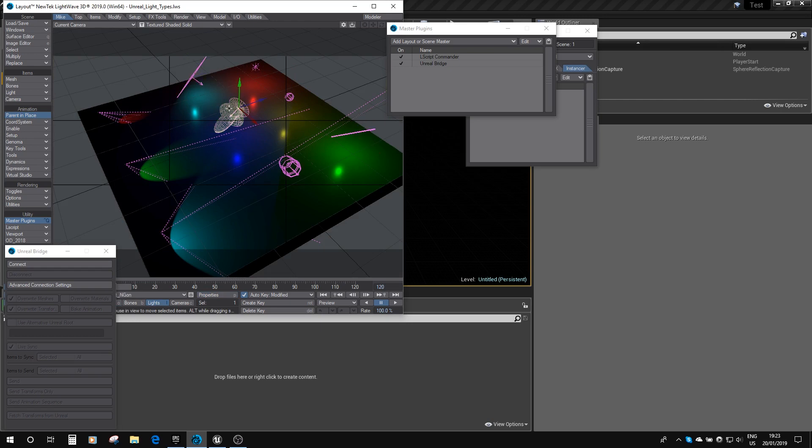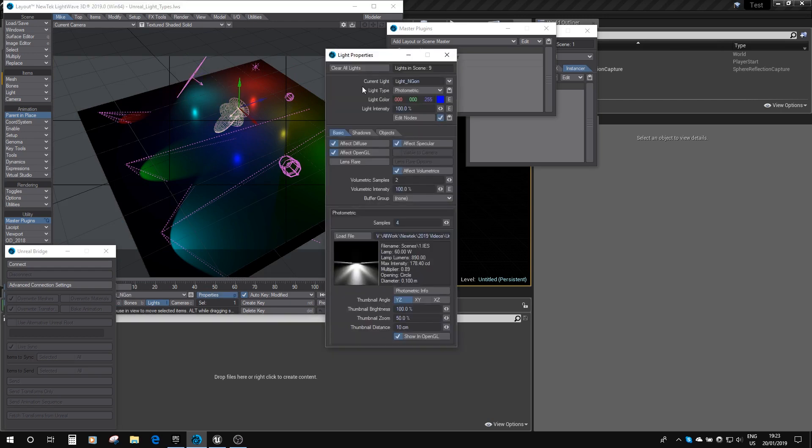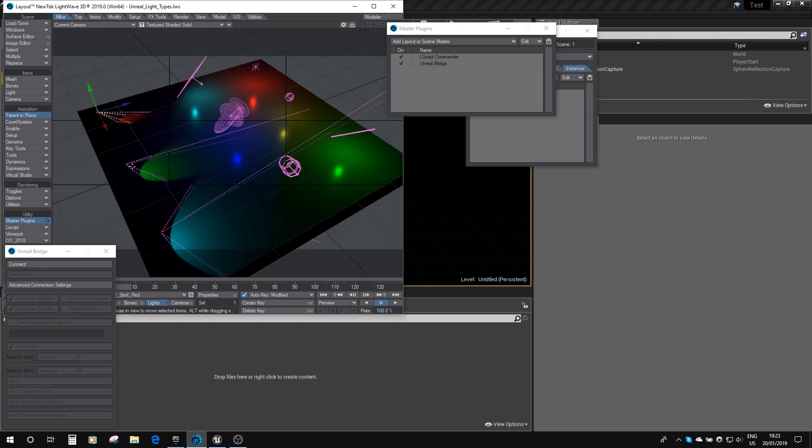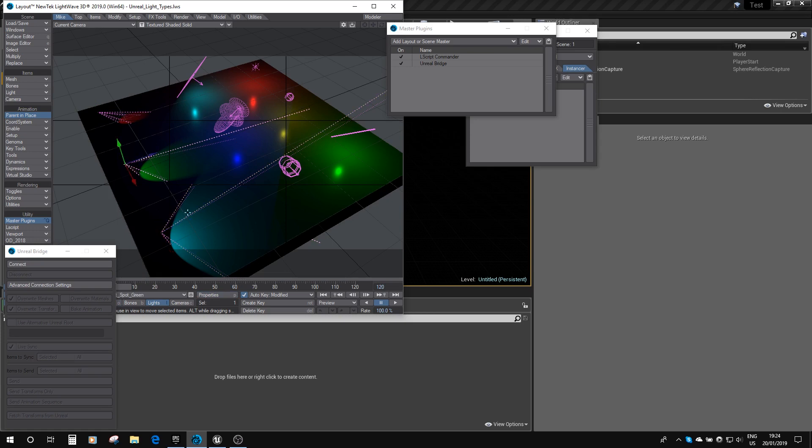We've got an IES light, the photometric type, and we've got a distant light as well. Here we've got three spotlights. This is a spotlight with a 15 degree spread, this one's a 30 degree spread, and this one is a 50 degree spread, so you can see the various widths.